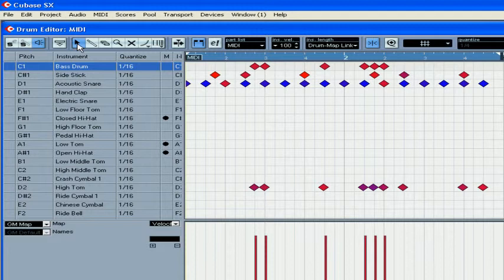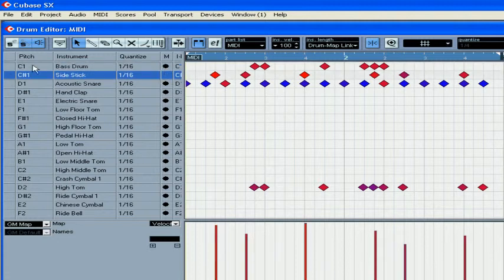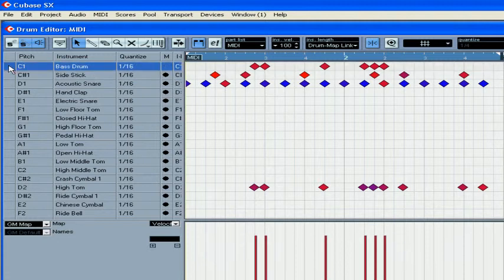The reason for this is that notes don't really have a length parameter here. There's also an extra solo button, which allows you to solo audition a particular instrument.